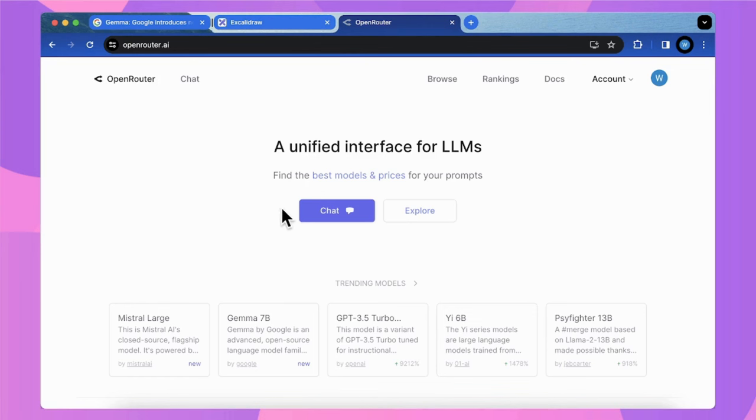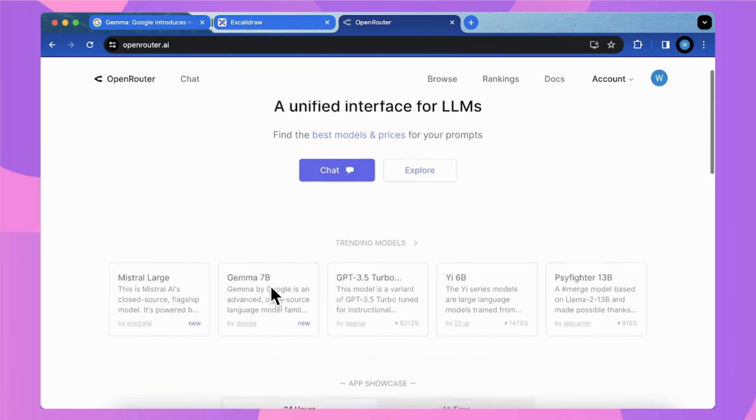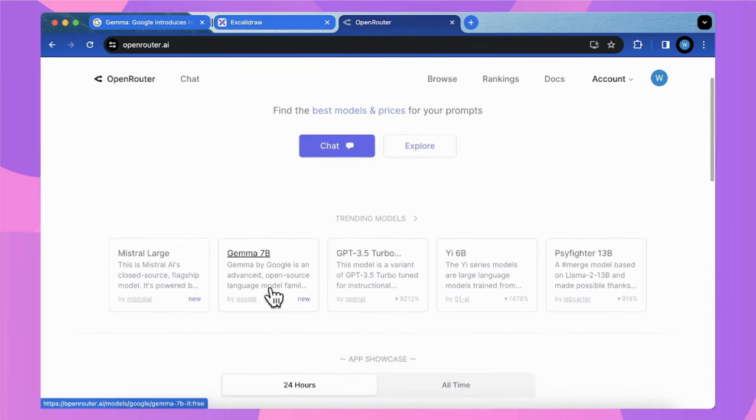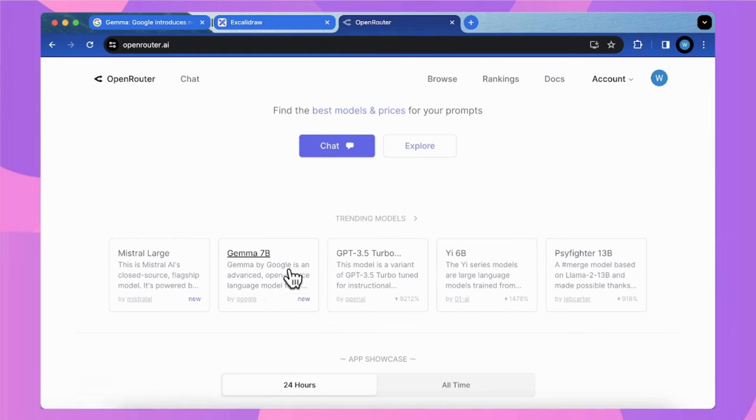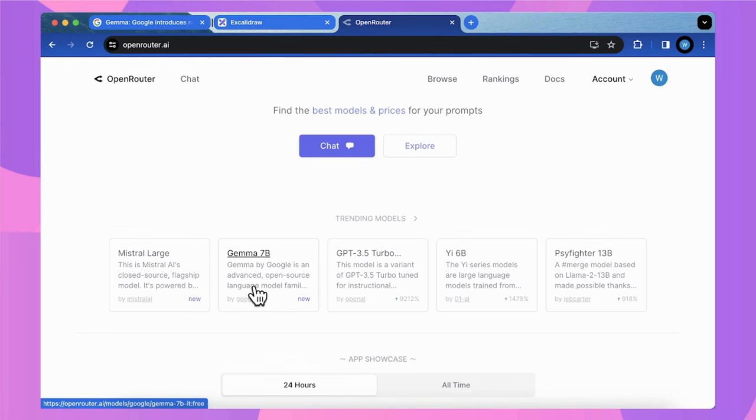In this demo, I will use the service from a platform called OpenRouter, which has immediately provided an inference endpoint for Gemma 7B model right after Google's release. This is really helpful, and most importantly, it's free.